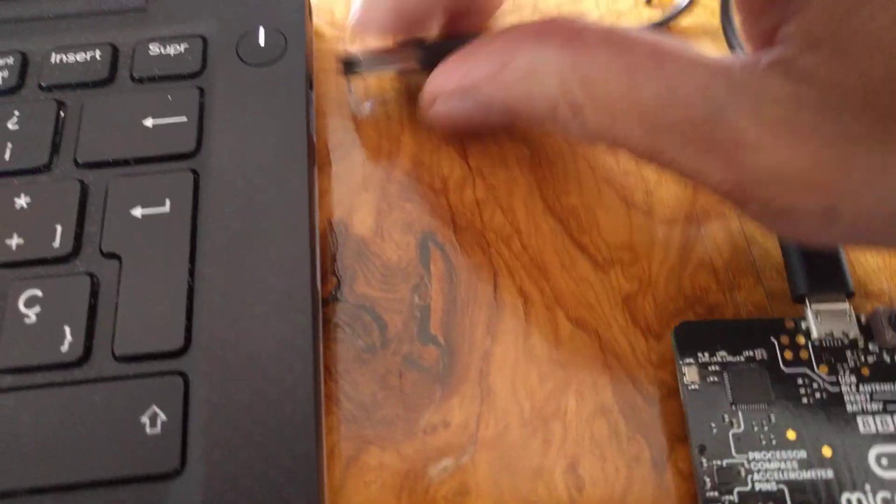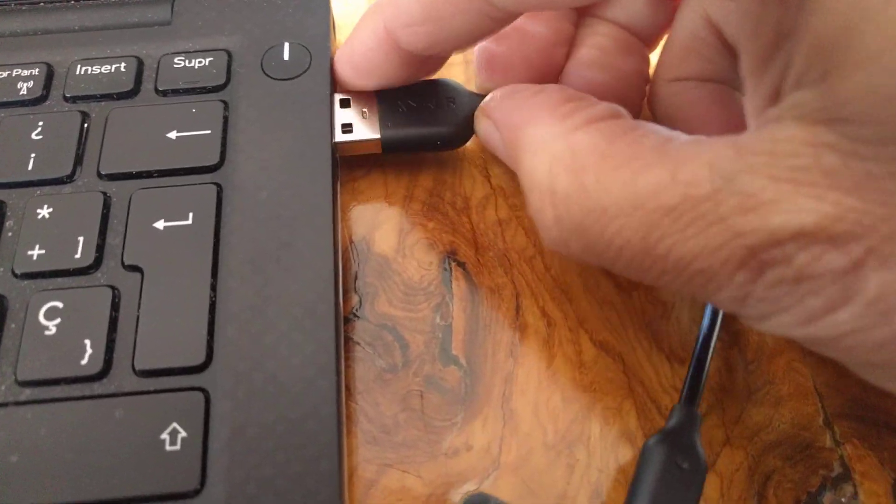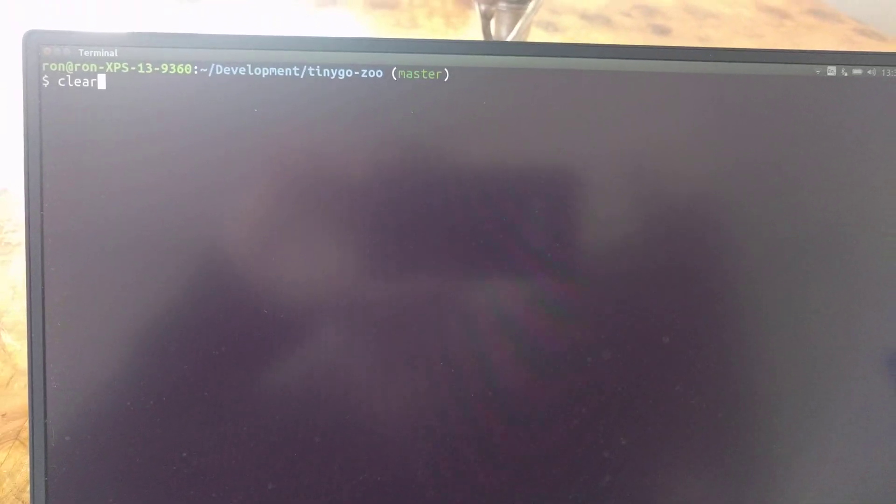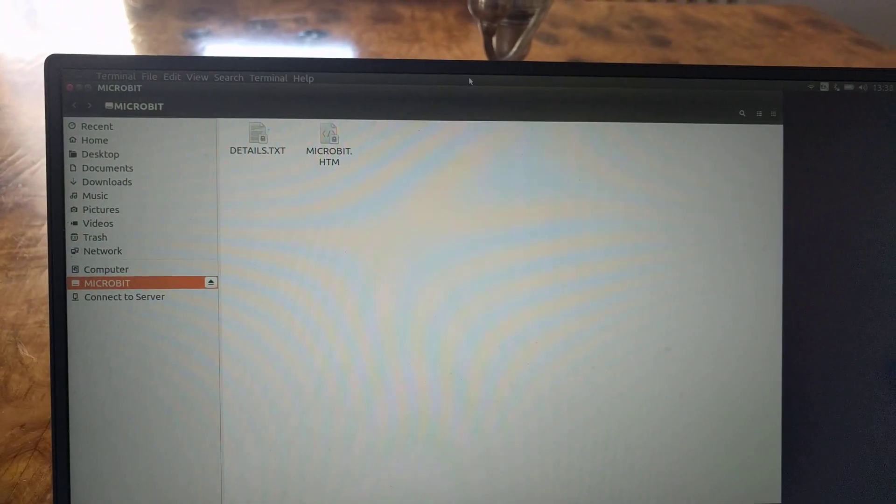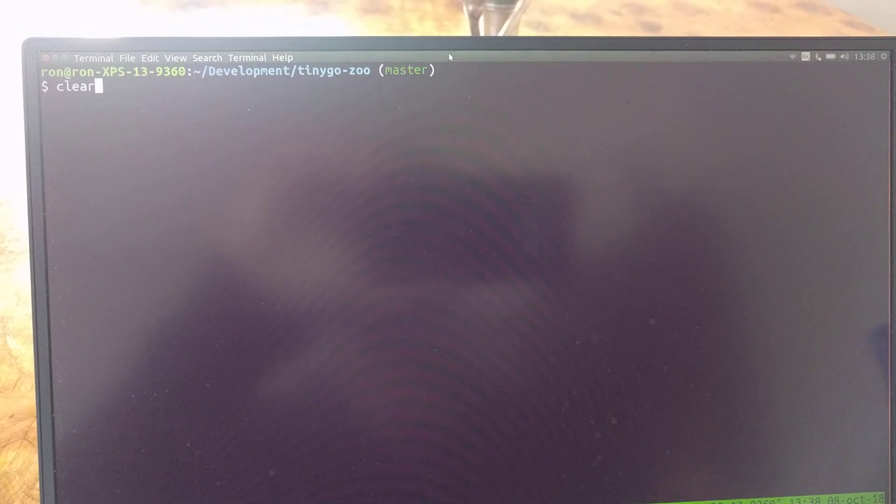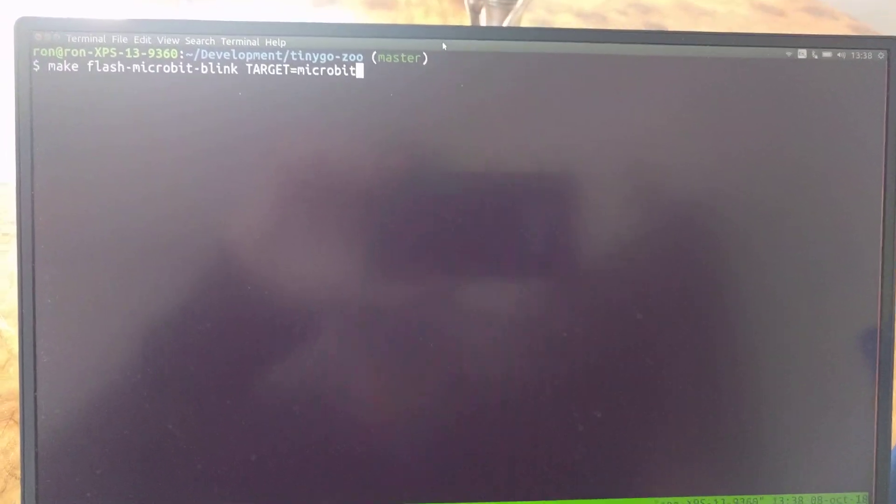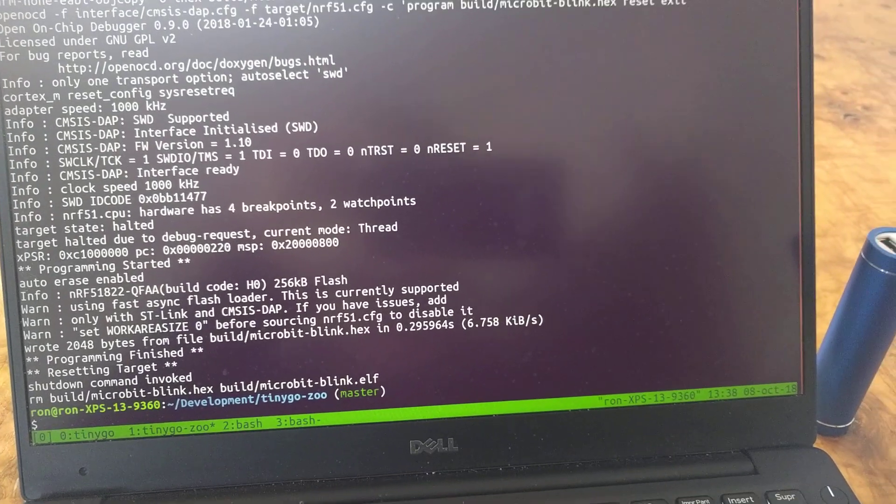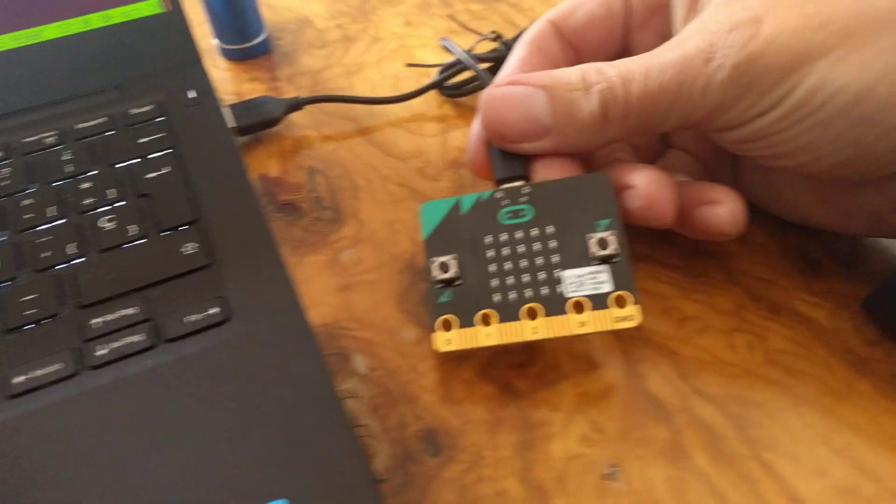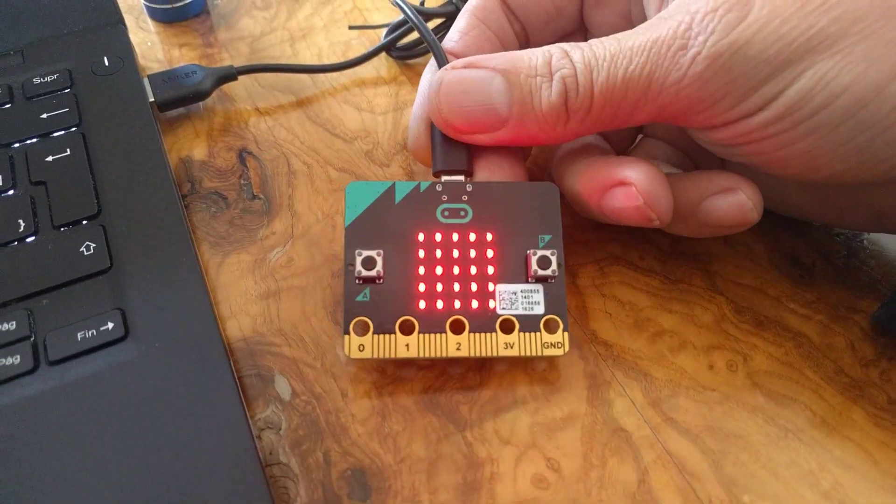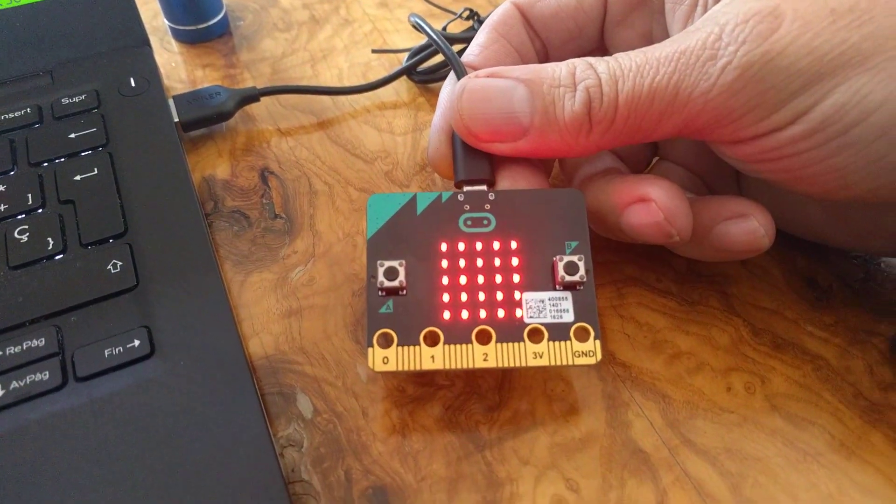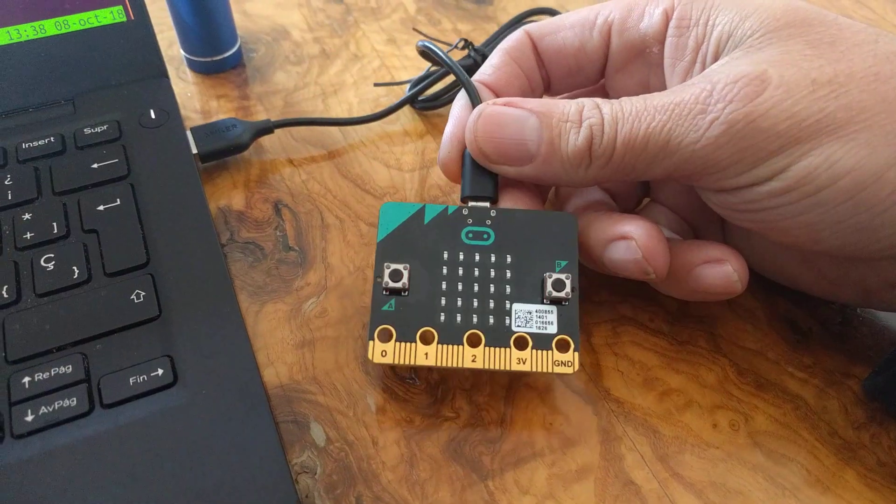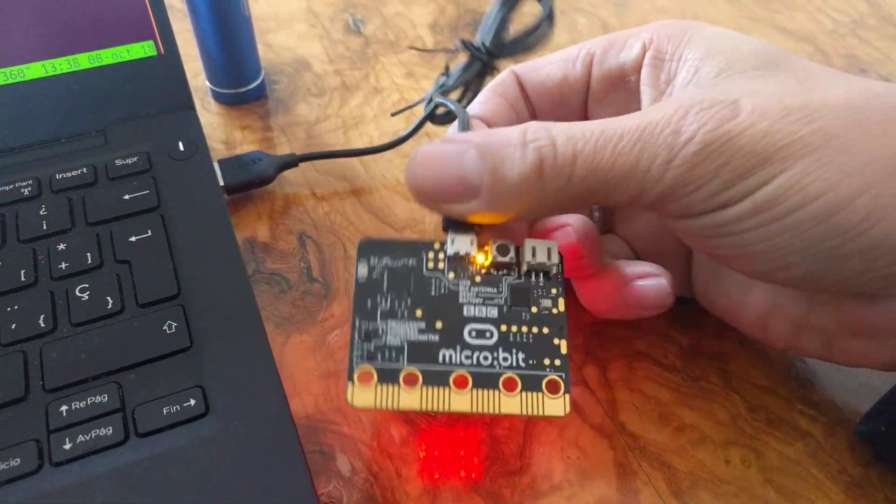So let's plug in the microbit to the computer. Then let's go to our TinyGo program that we're going to load, microbit blink, so we'll compile that and load it. And now we're just using the computer's power and we're running a blink program, a Go program, directly on the microbit.